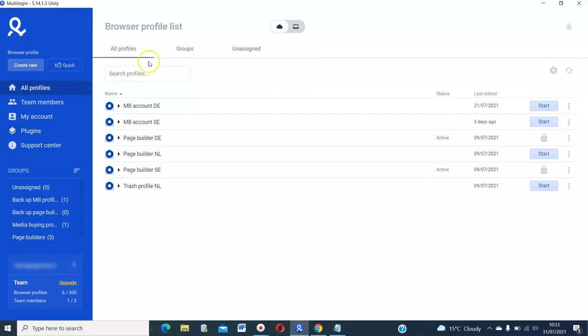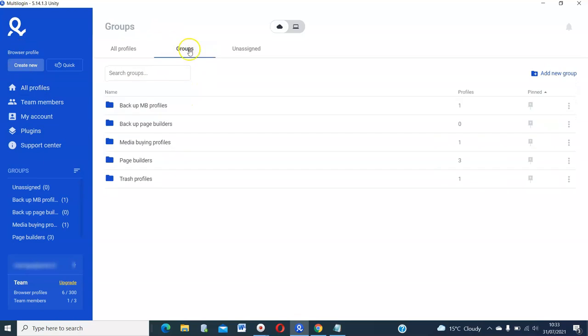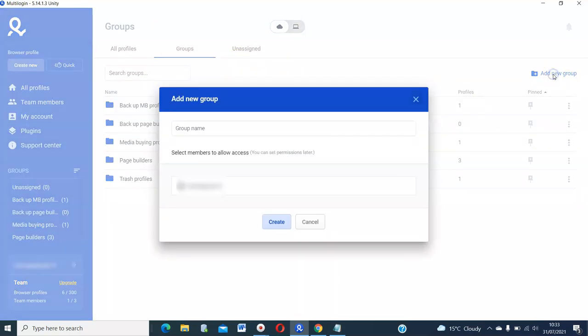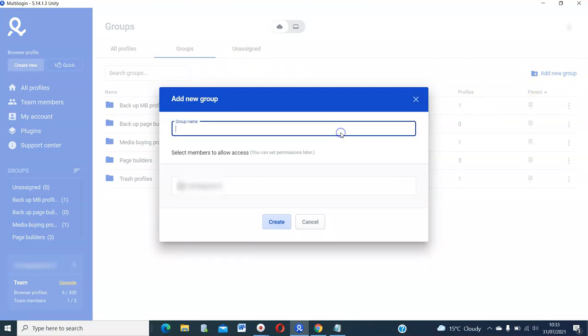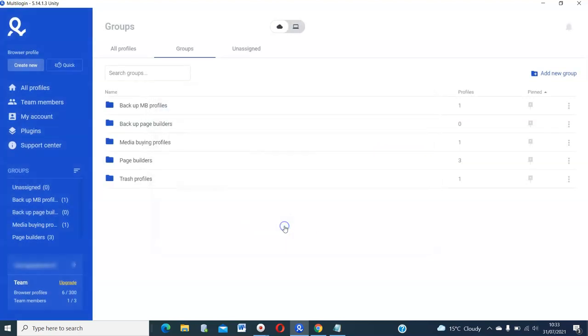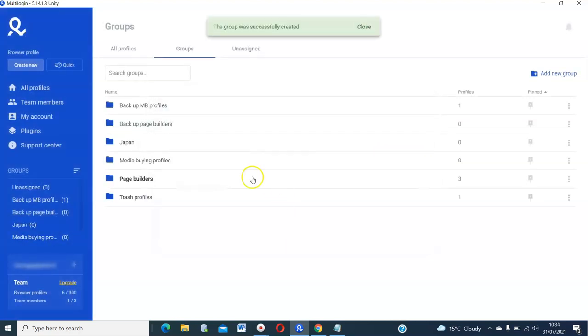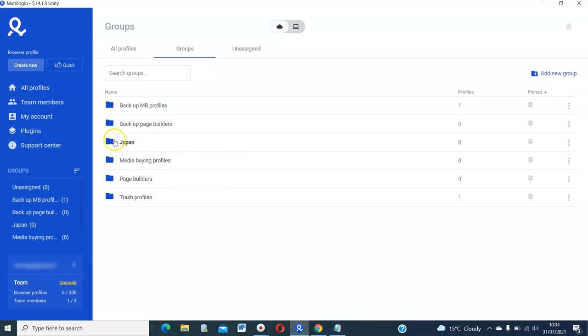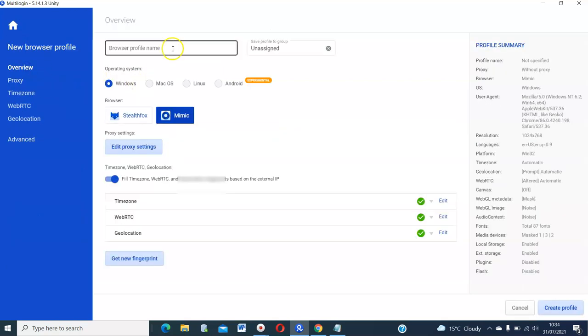If you go here to groups, you can be able to create groups the way you want. You can add a group. If you know you'll have like 10 Japan profiles, you can add this as Japan. Every time you create a proxy in Japan, you can put it in this folder for Japan proxies.